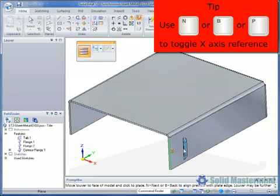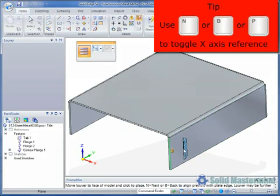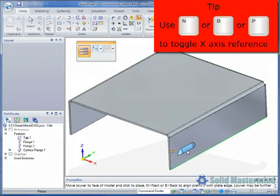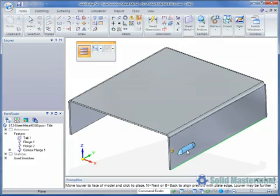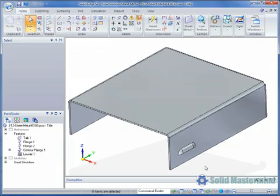At this stage hitting either the N or the B key on the keyboard will select the next or previous edge to align the Louvre with. Also selecting the P key will align it with one of the global axes in the part. We can then simply click to place the Louvre in the desired location.